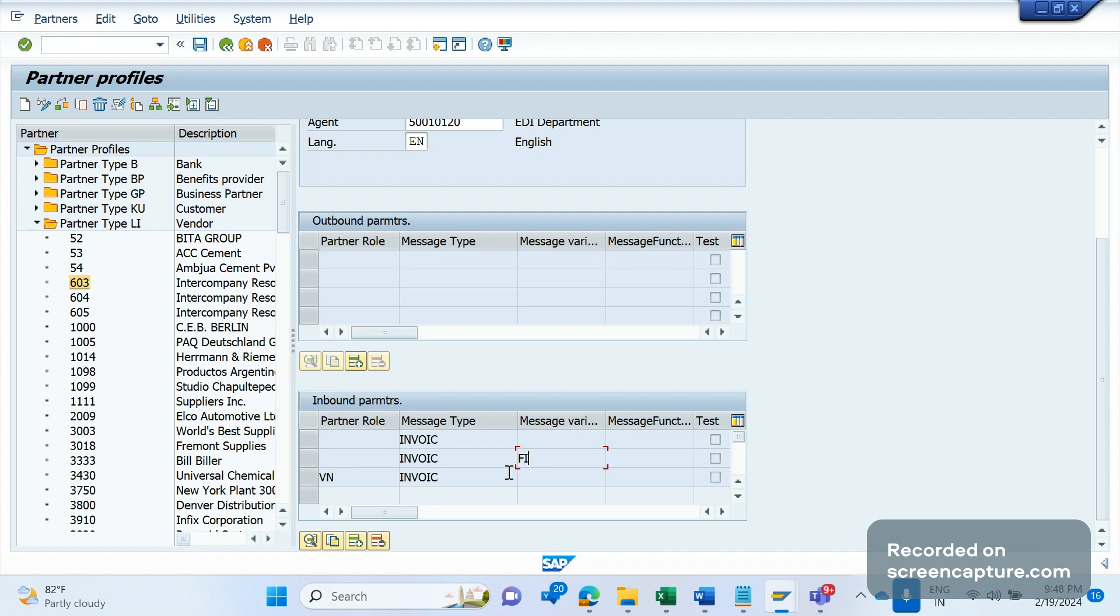This is how we should control and we can use these two options: message variant and message function. Remember that this is an optional field. It's not mandatory that we should always enter the data here, it's an optional field.